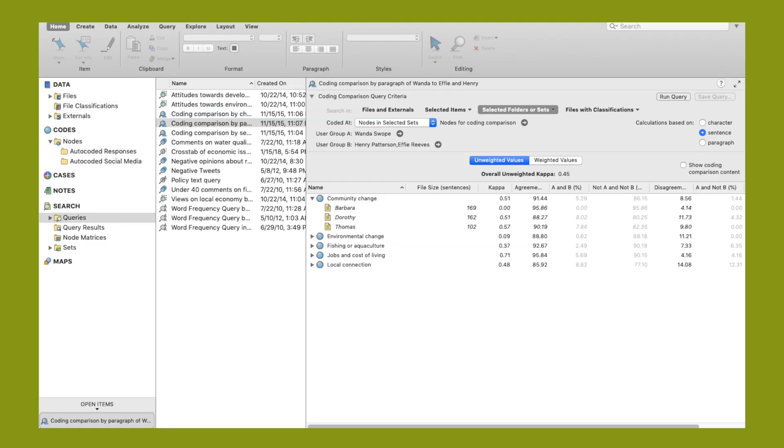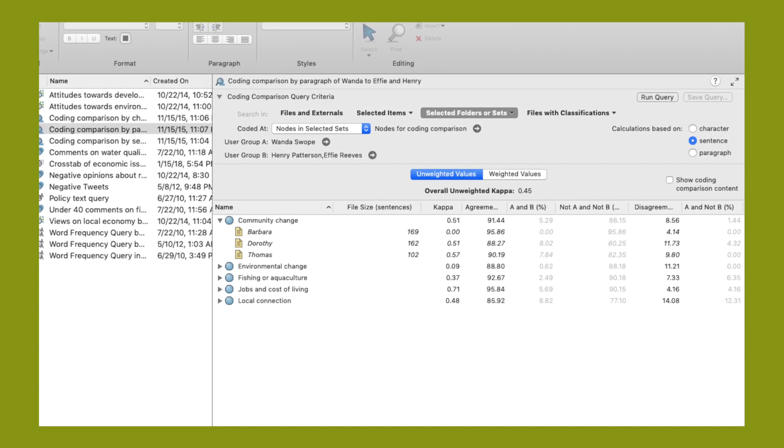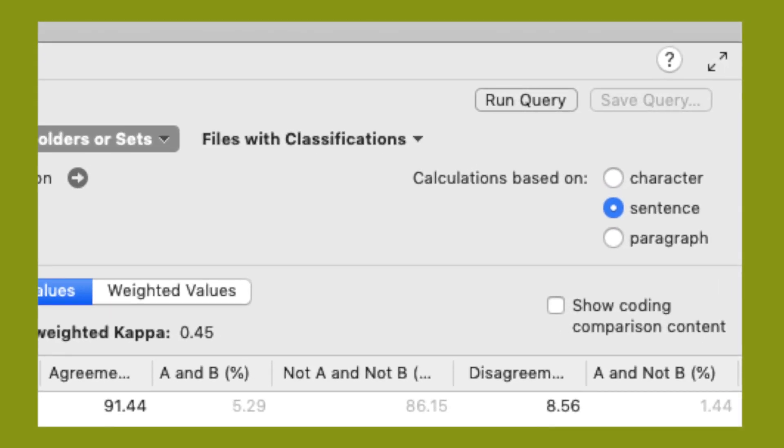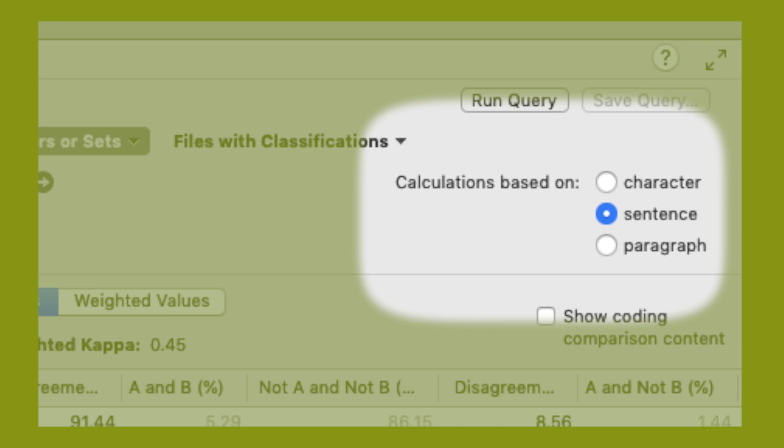The coding comparison query in NVivo for Mac is just a little bit different than the one on Windows. You can still run it and generate quantitative measures of agreement, namely the percent agreement and the kappa coefficient. In the Mac version you have the ability to choose how broadly or narrowly what unit NVivo is using to calculate these numbers — either the character, the sentence, or the paragraph.